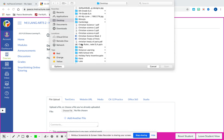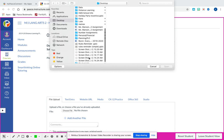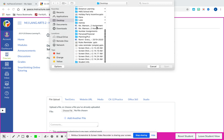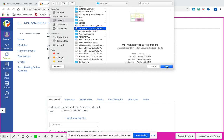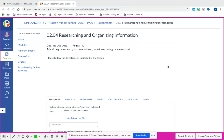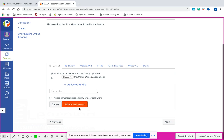Go to desktop and you're going to see Miss Manson's Week Two Assignment. Make sure it's the correct one, look at the preview, hit open - and here it is. Then click Submit.